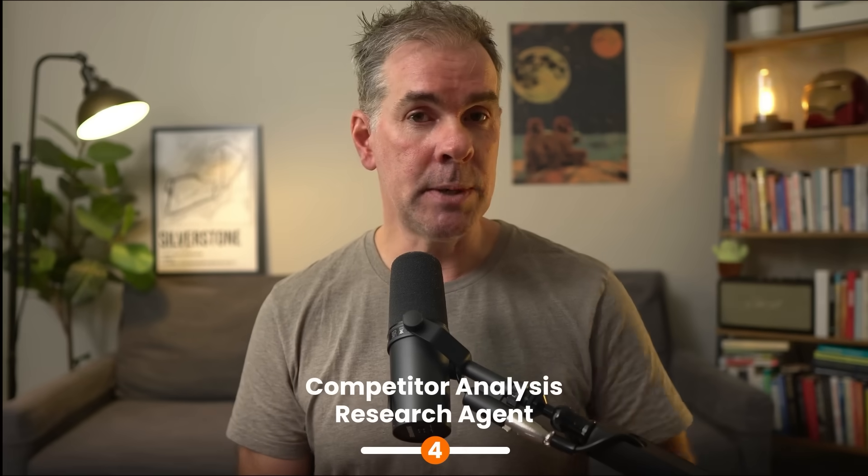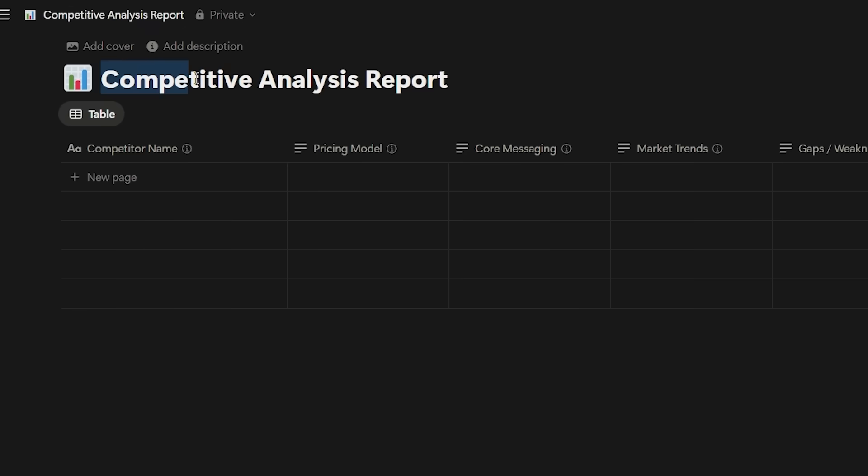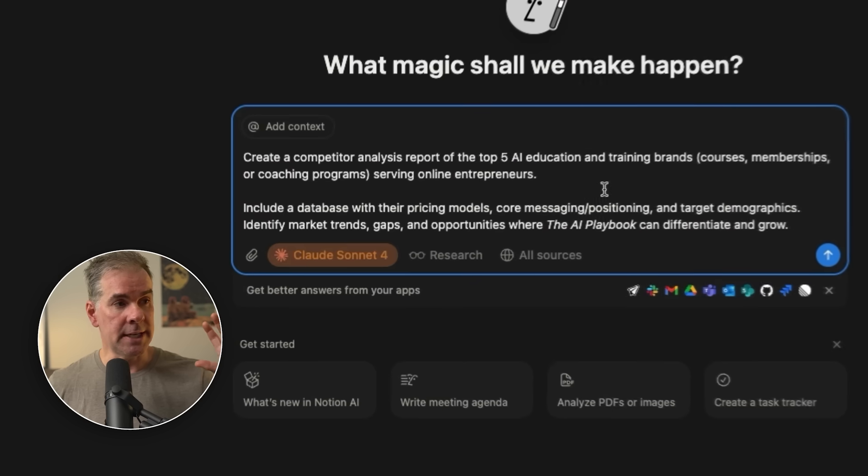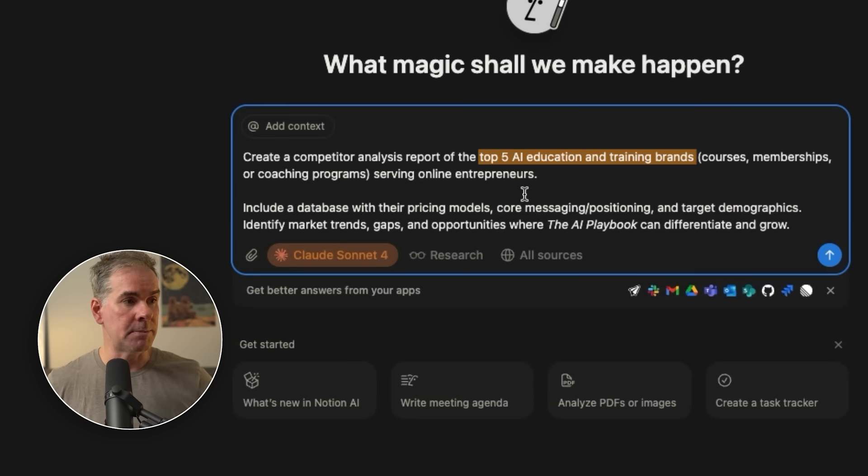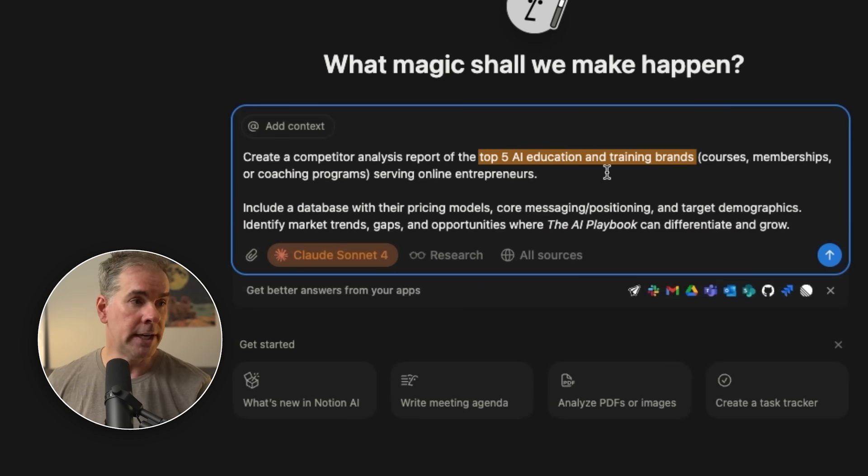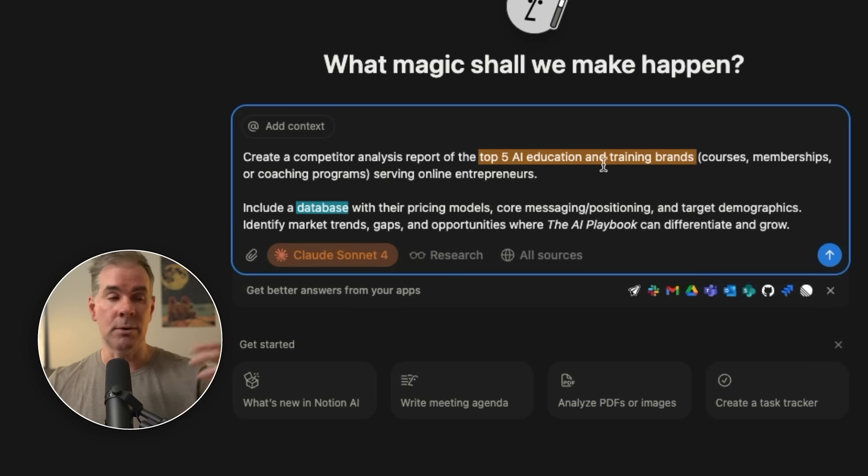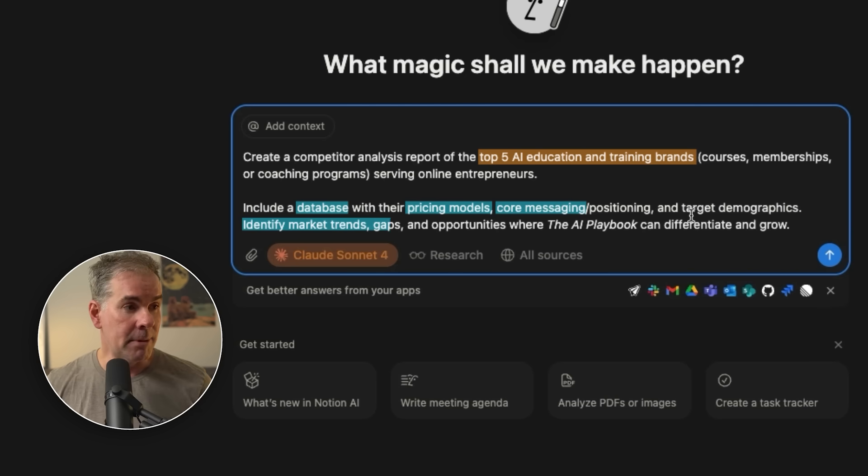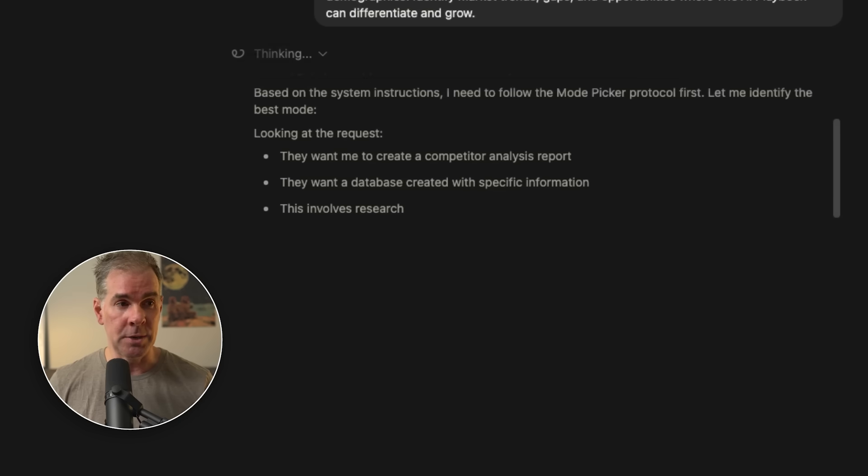For this next use case, we want the AI to create us a competitor analysis report. I wanted to research the top five AI education and training brands, courses, memberships, coaching programs serving online entrepreneurs. I also wanted to build a database with all of the results. So as you can see here, pricing models, core messaging, identify market trends, gaps. We're really asking it to do truly agentic work here, all within Notion.